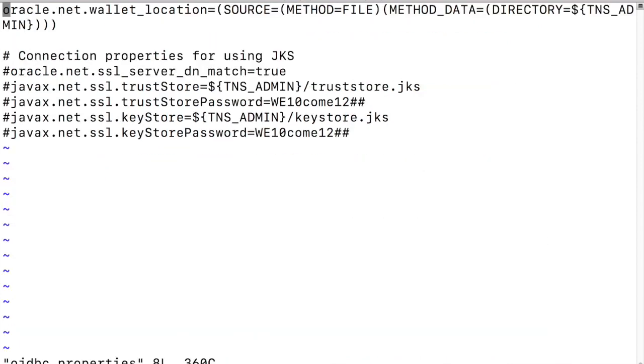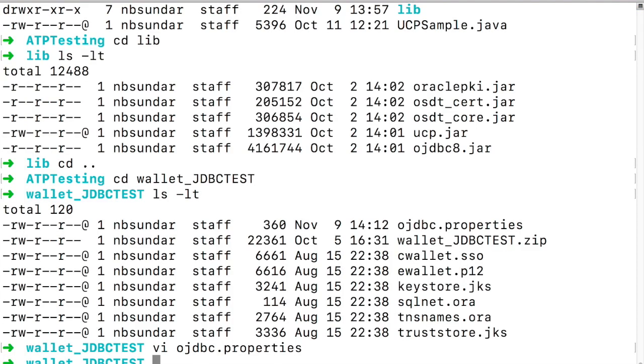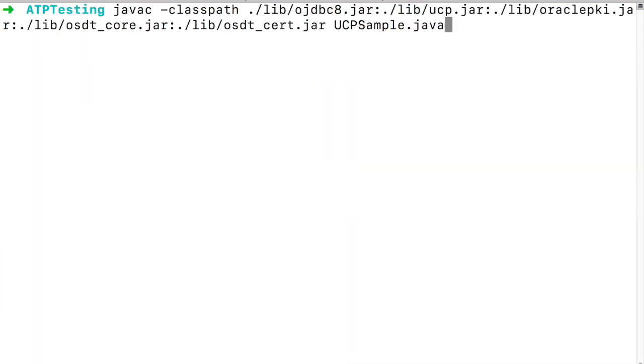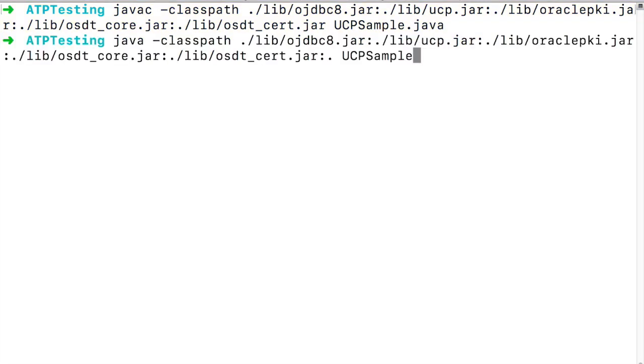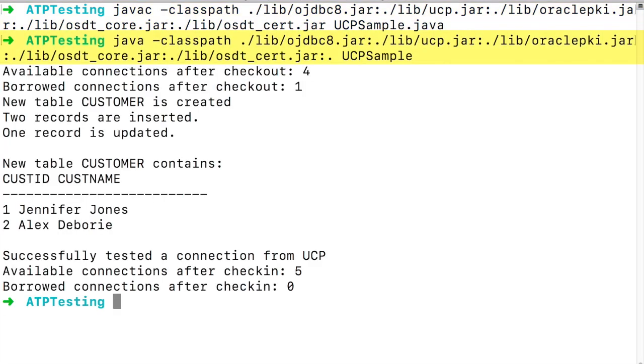Open ojdbct.properties file. Make sure that you have the wallet related connection property uncommented. Now let's compile the code sample. Let's run the code sample. You can see that we successfully connected to ATP using oracle wallets.